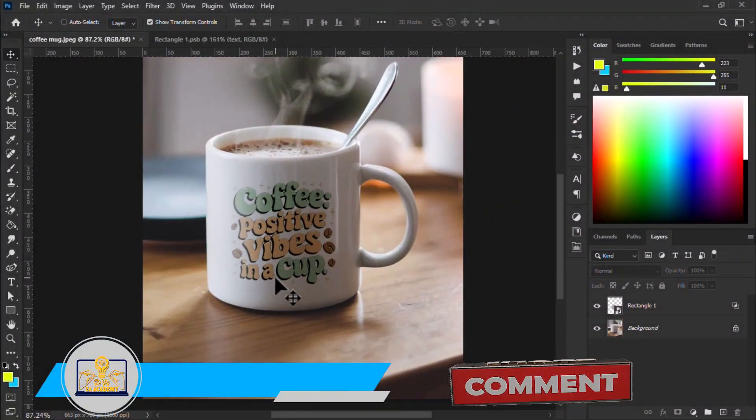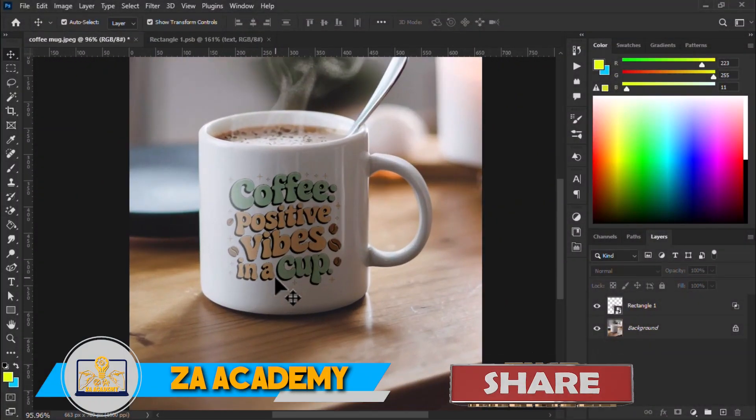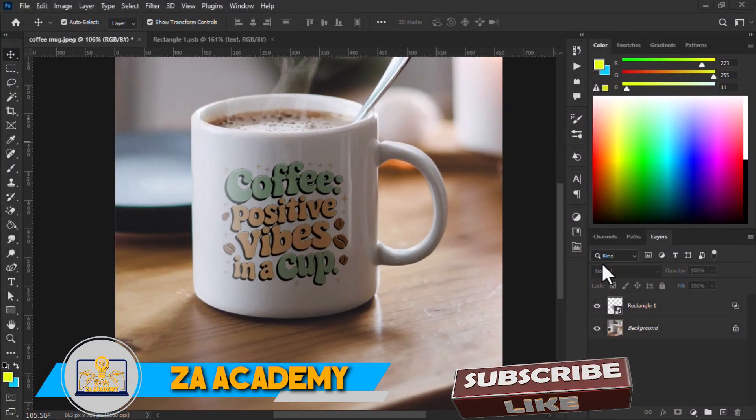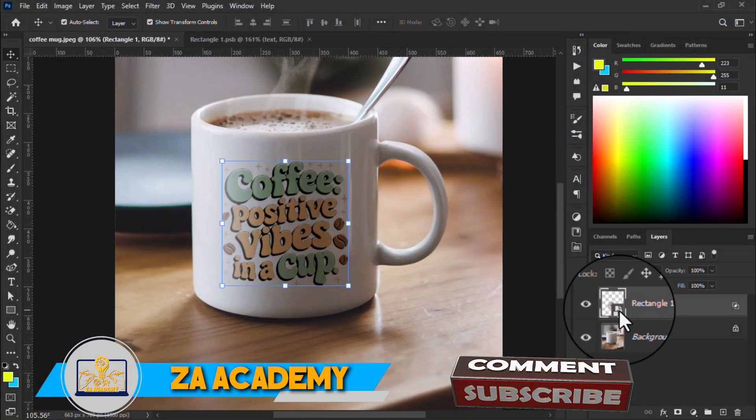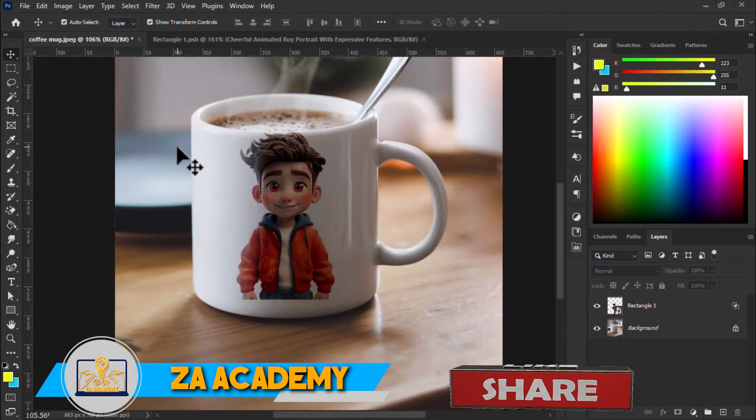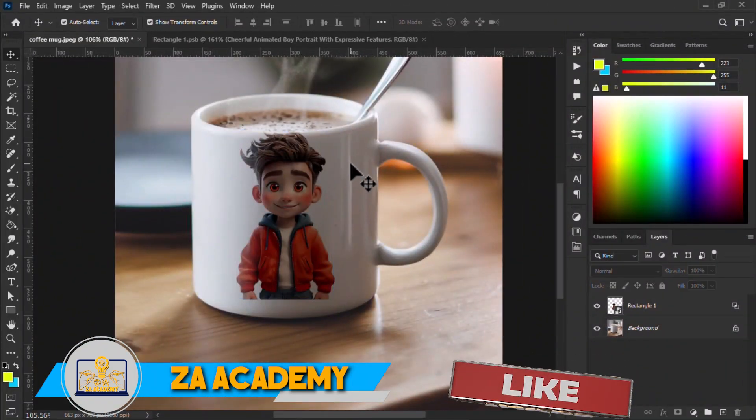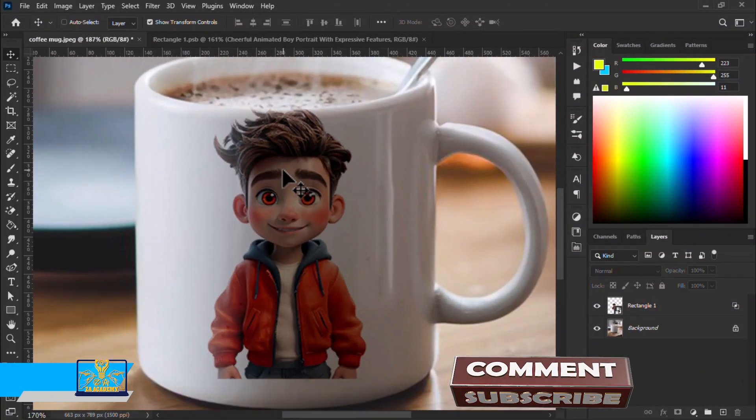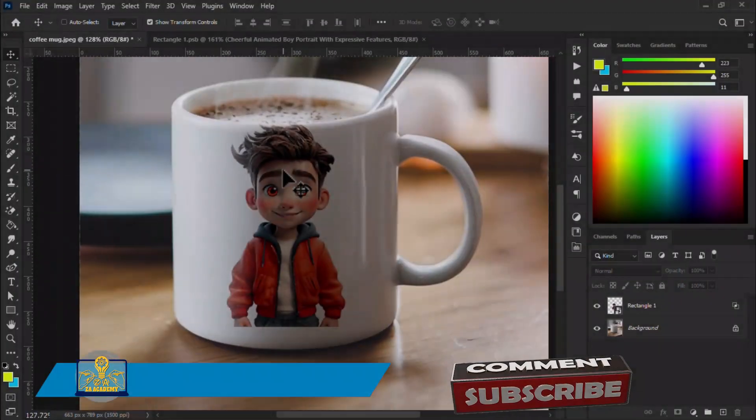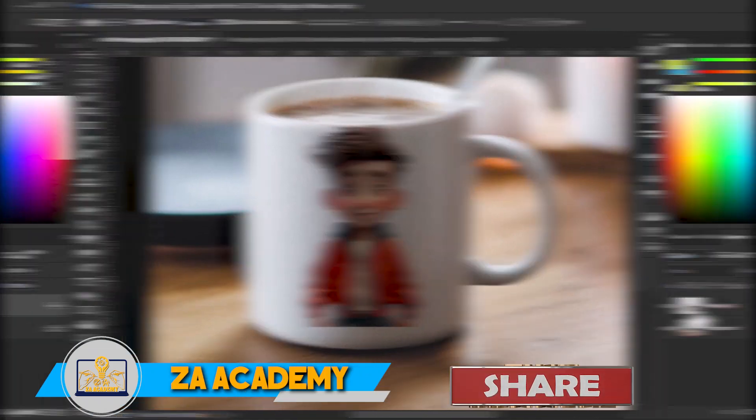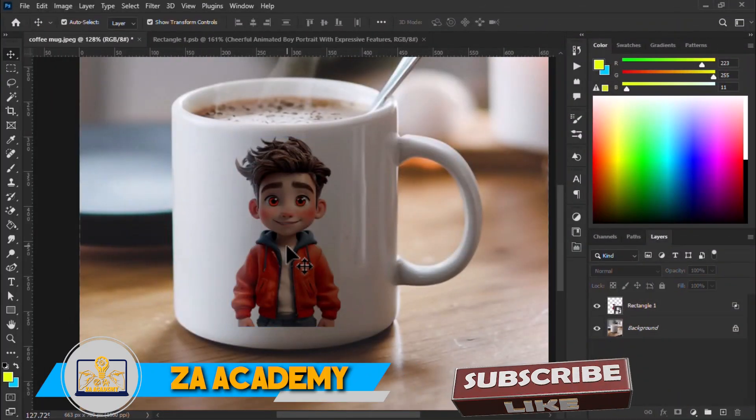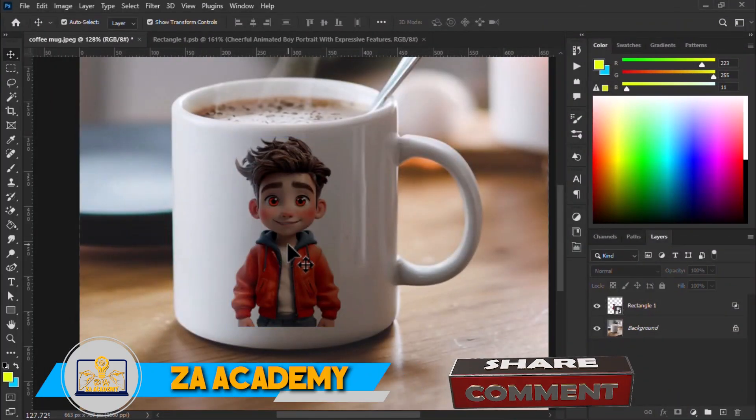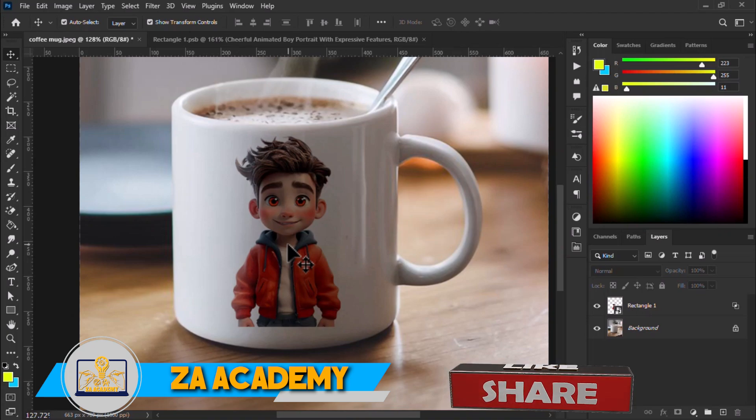In today's video, we are focusing on creating a stunning mug mockup. Mockups are an essential tool for designers, allowing you to visualize your artwork and brand on real life products before they are actually printed.